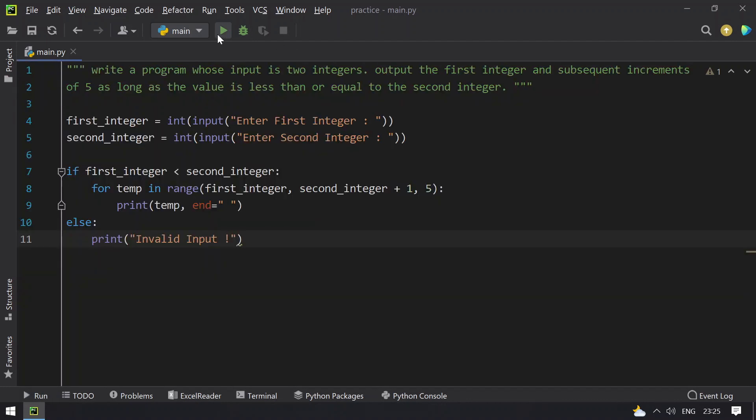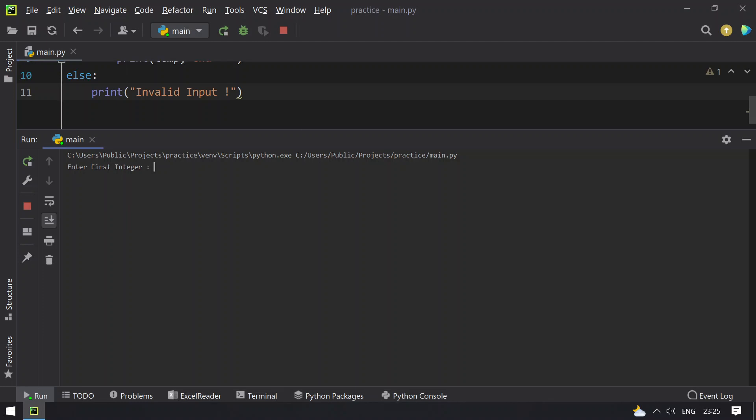Now let me consider a big value. Let's take 12 and 120. You can see that 12 plus 5 is 17, 17 plus 5 is 22, 22 plus 5 is 27. Up to 117 it's printed.